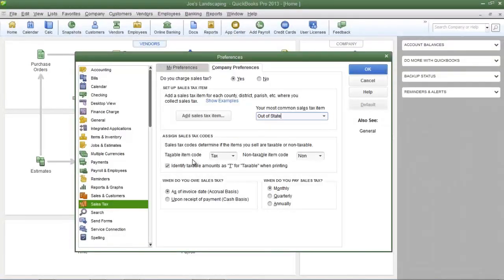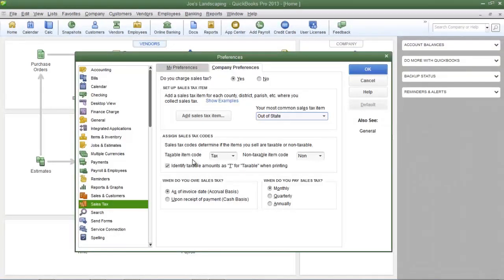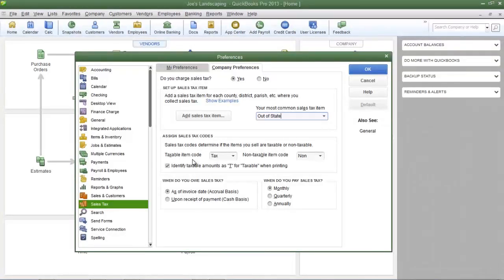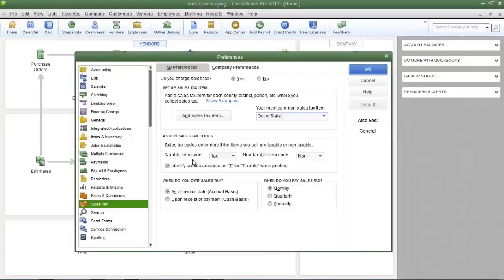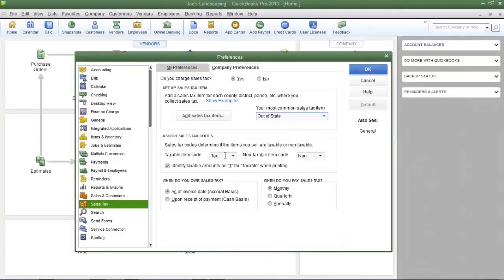For example, Joe's landscaping sells roses. When I enter in a line item for roses, I can designate if I'm going to charge sales tax or not, and that will depend on the kind of customer I'm dealing with. If I'm dealing with a customer that is exempt from sales tax, I'm going to choose the non-taxable item code. If that customer has to pay sales tax, I'm going to choose the taxable item code.